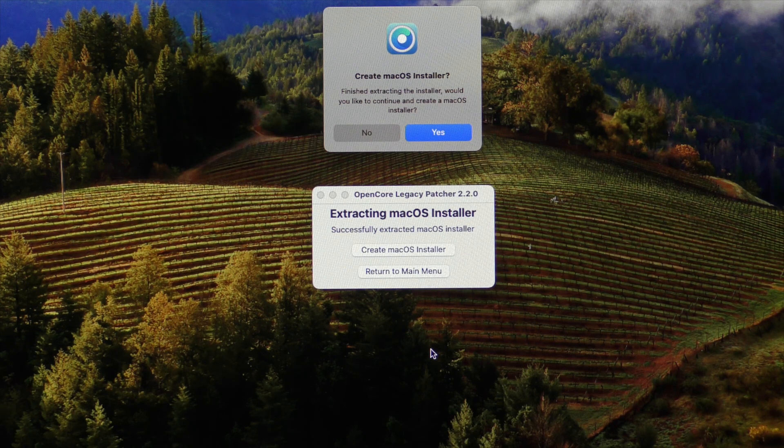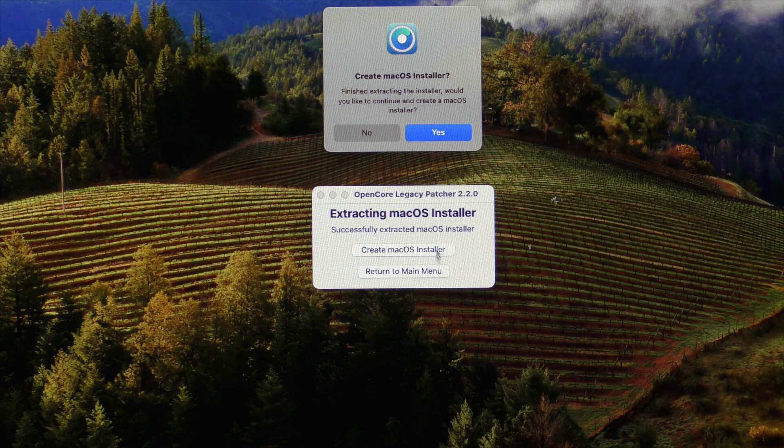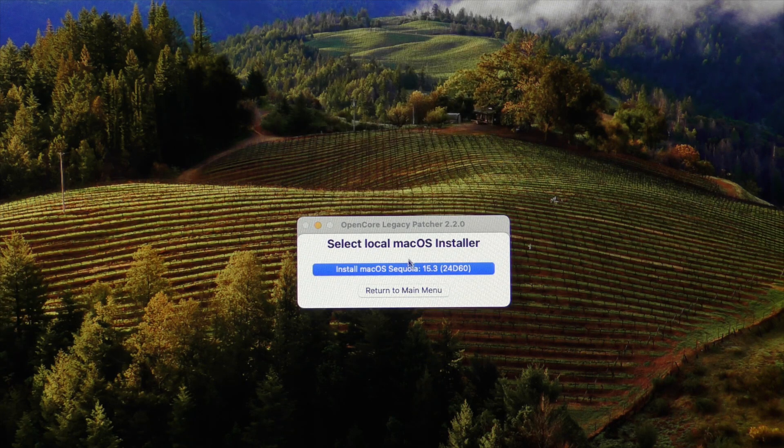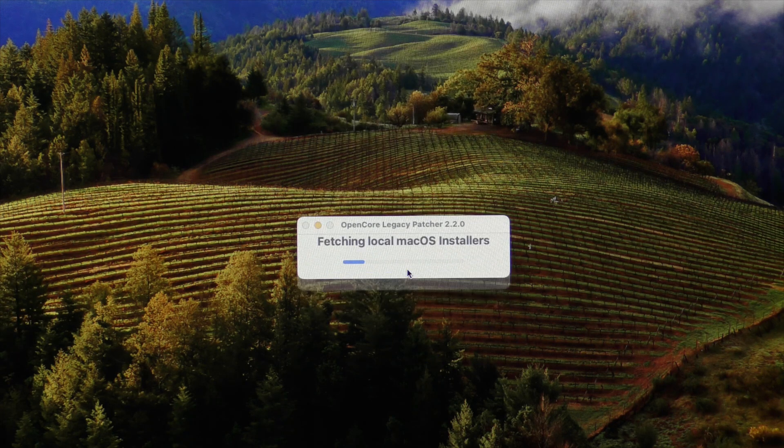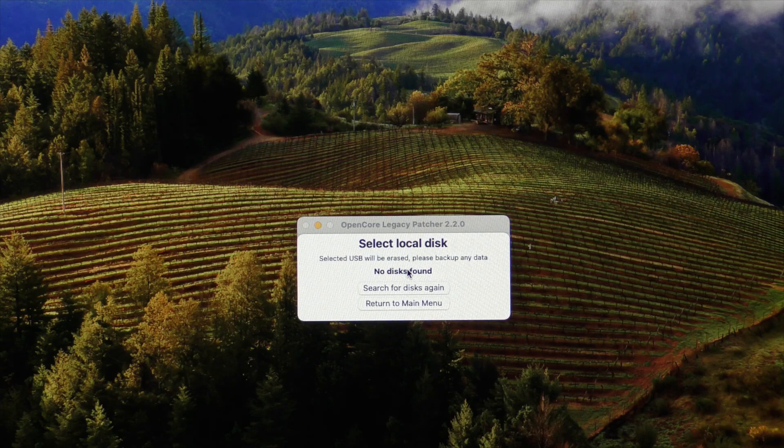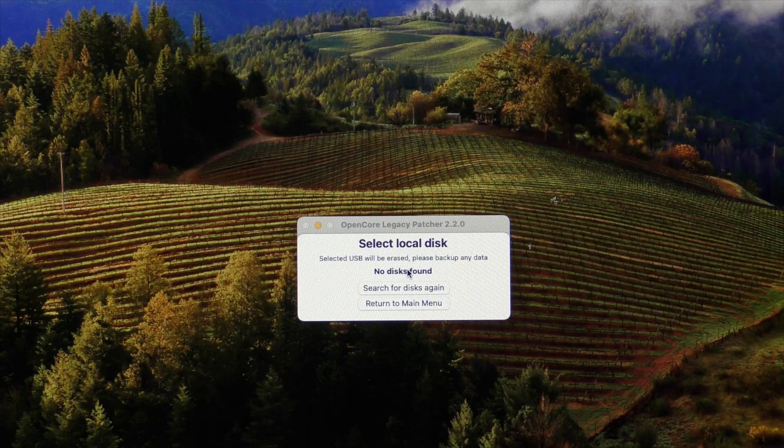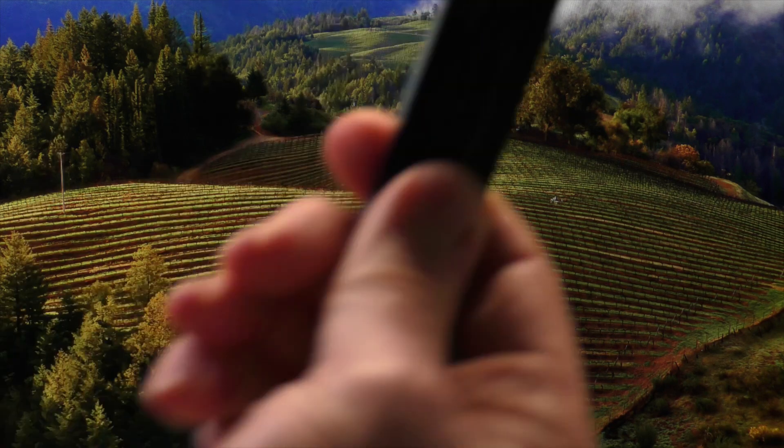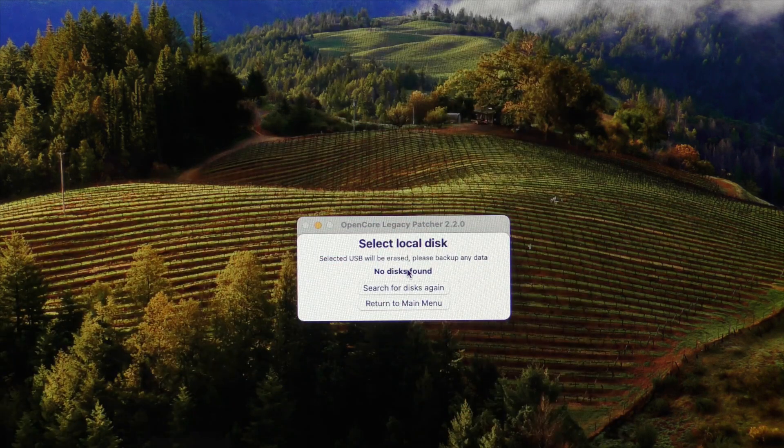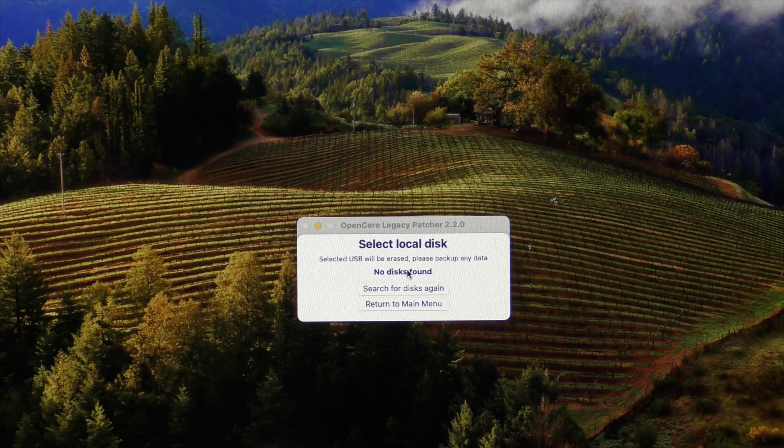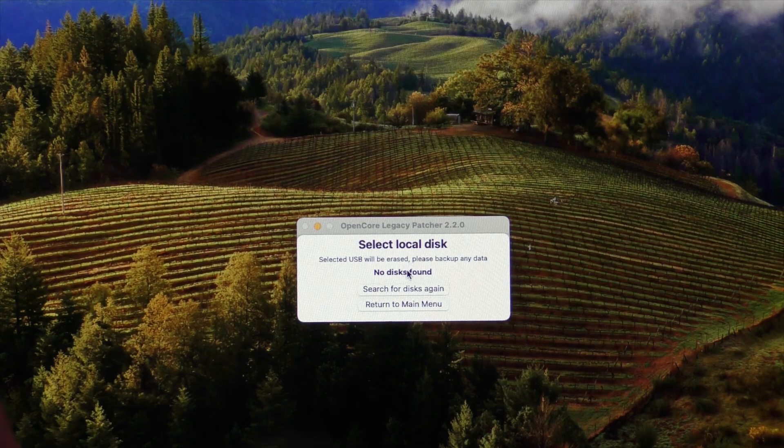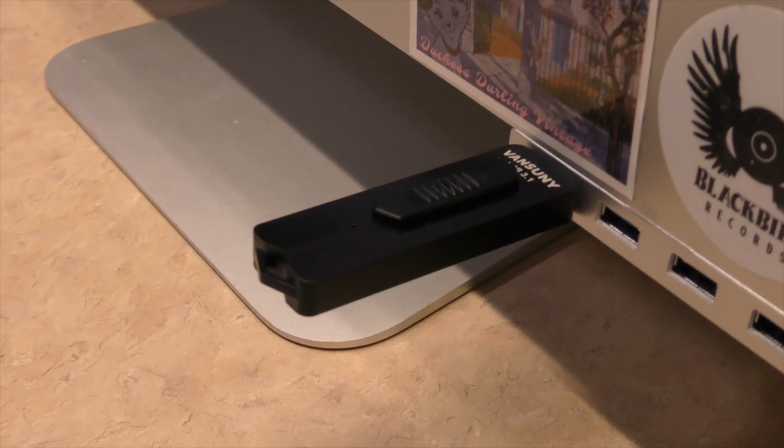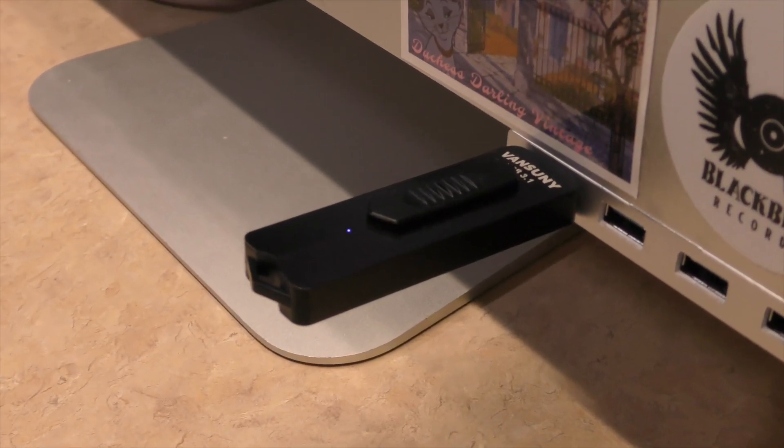So the application has finished extracting the installer and asked to continue and create the macOS installer. I'm going to go ahead and say yes. Select the local, and that's going to be this. And then it's going to say it didn't find any disks. So I'm going to go ahead and I'm going to put this into the necessary drive, and we're going to see if it finds it.